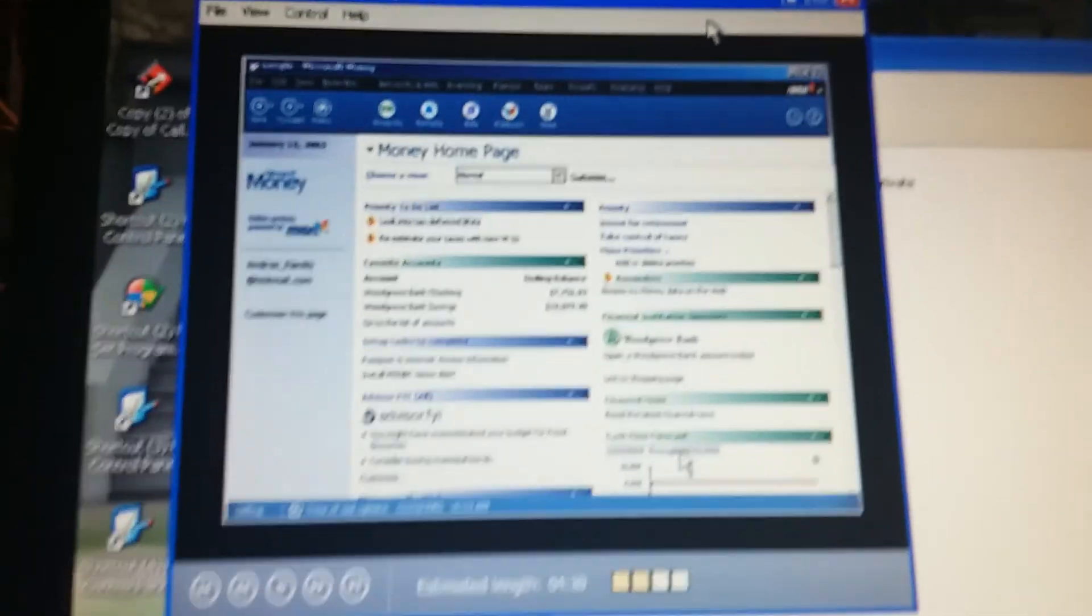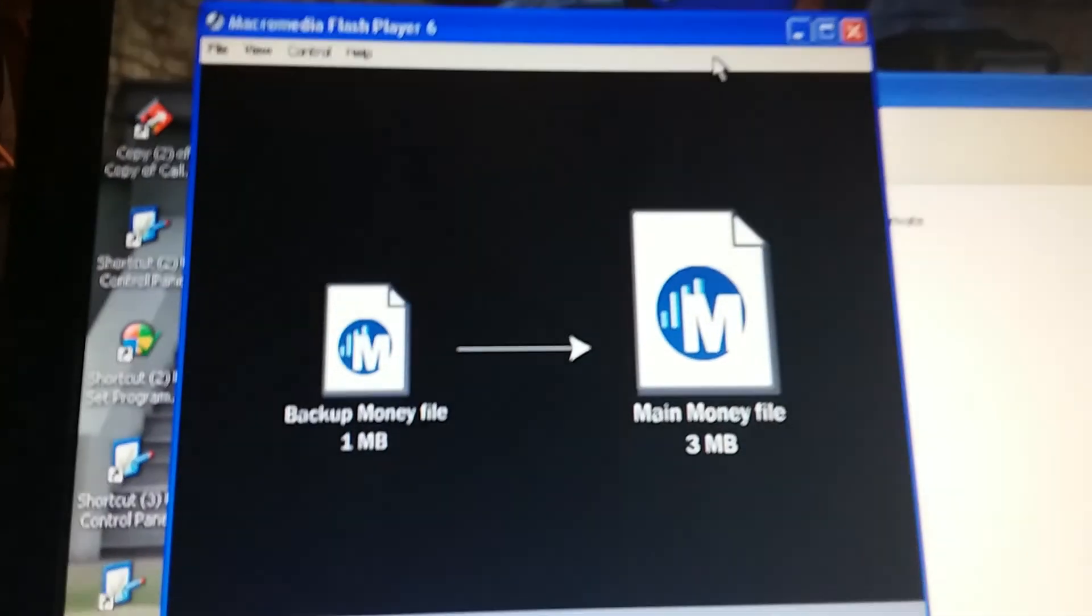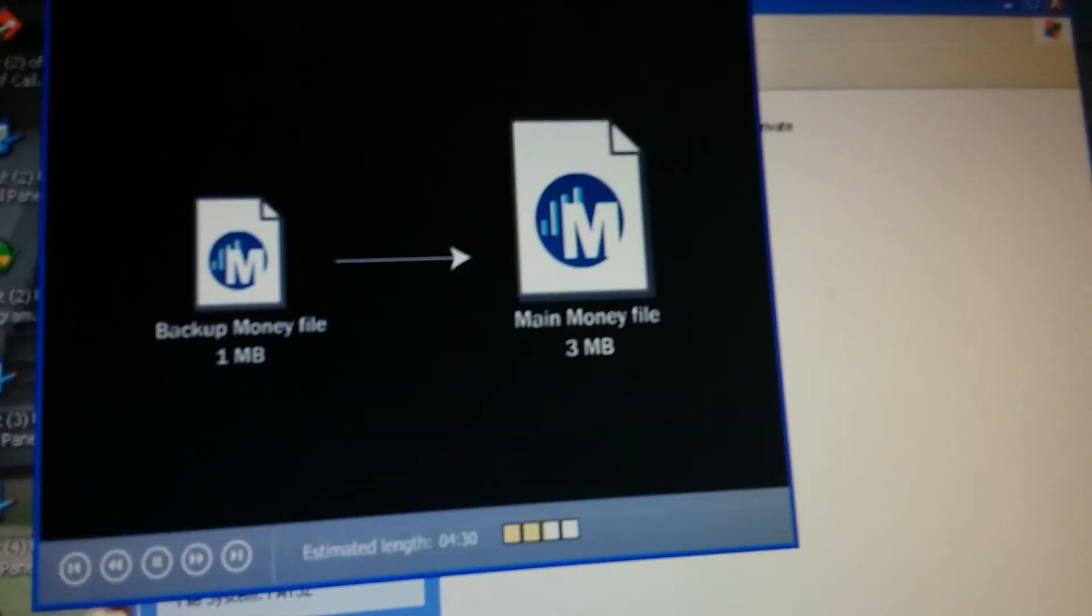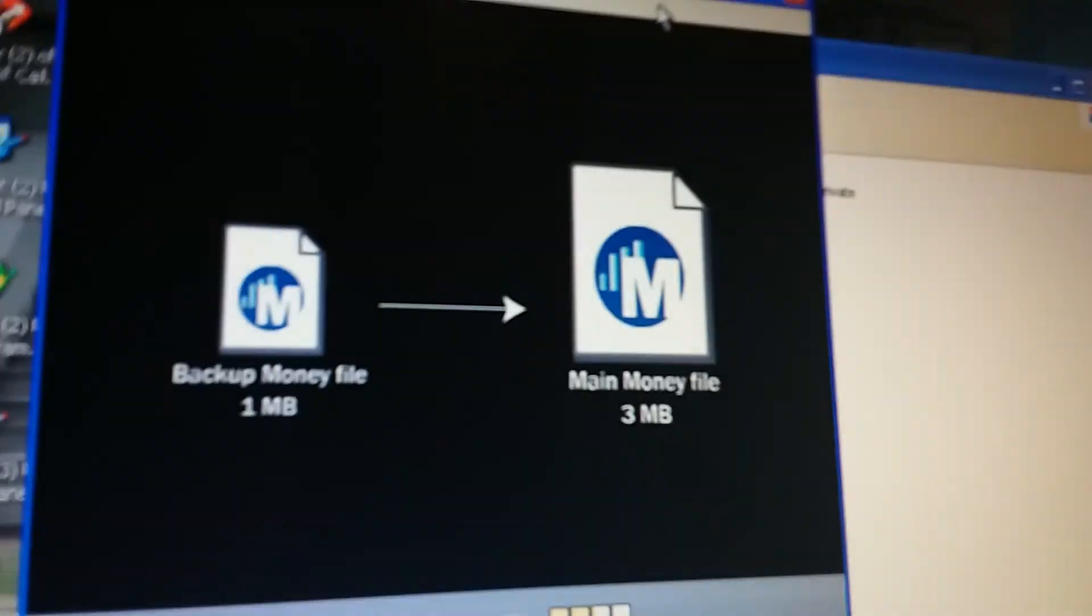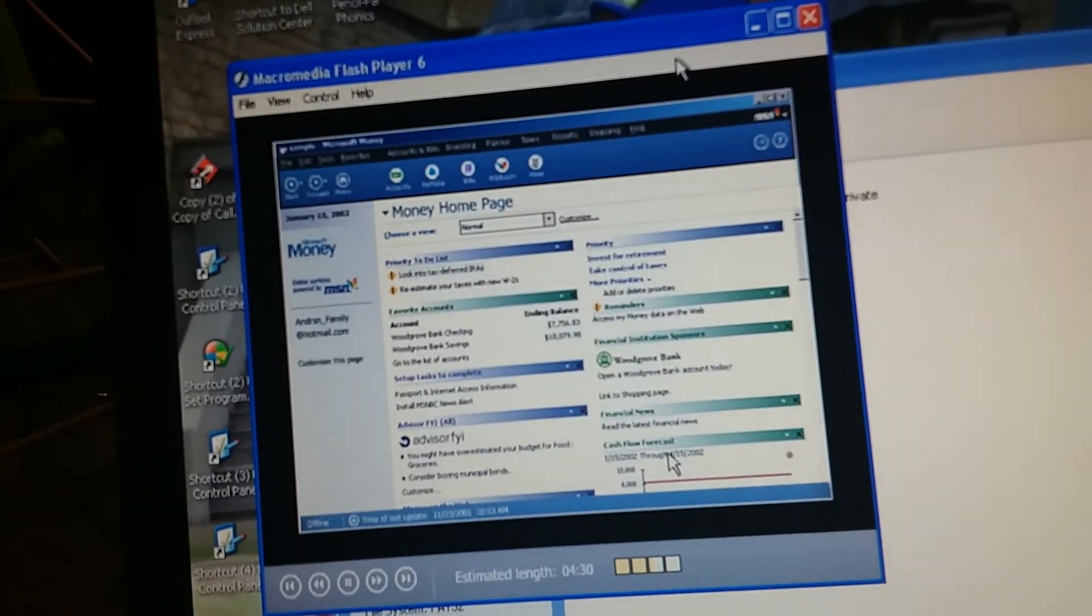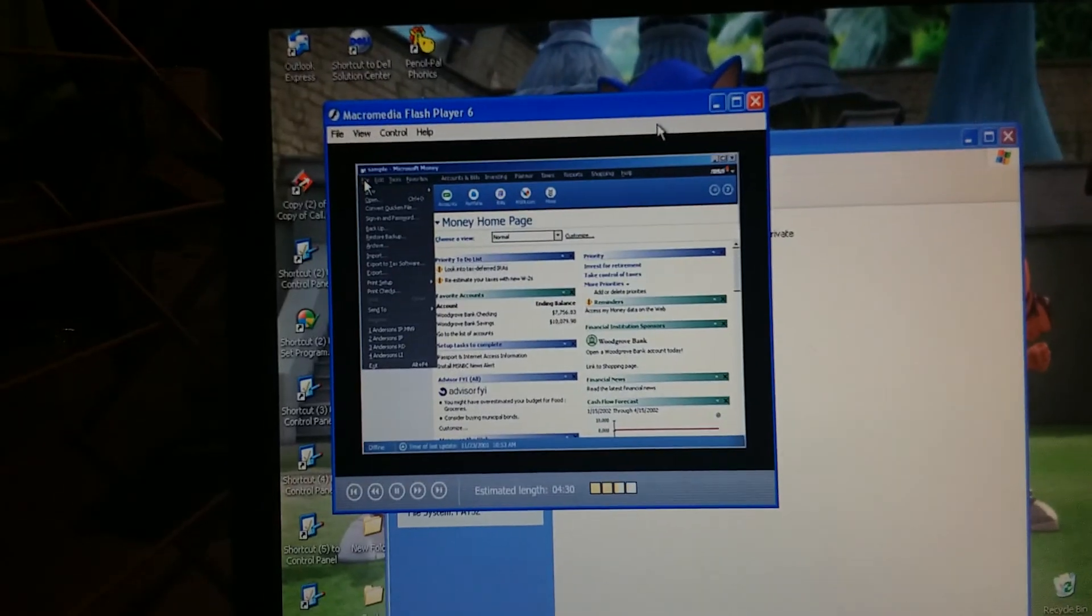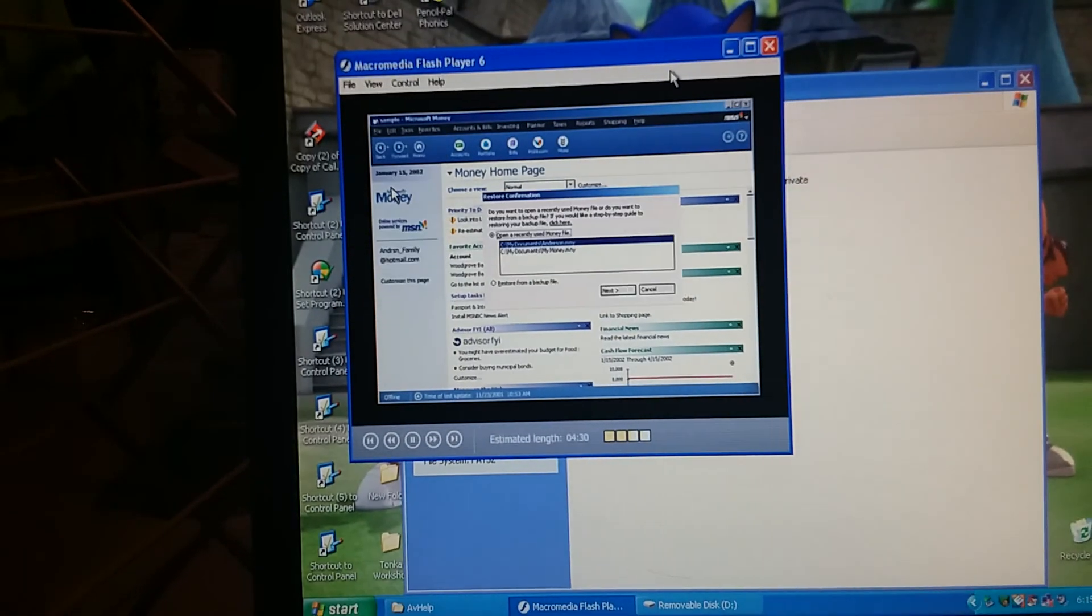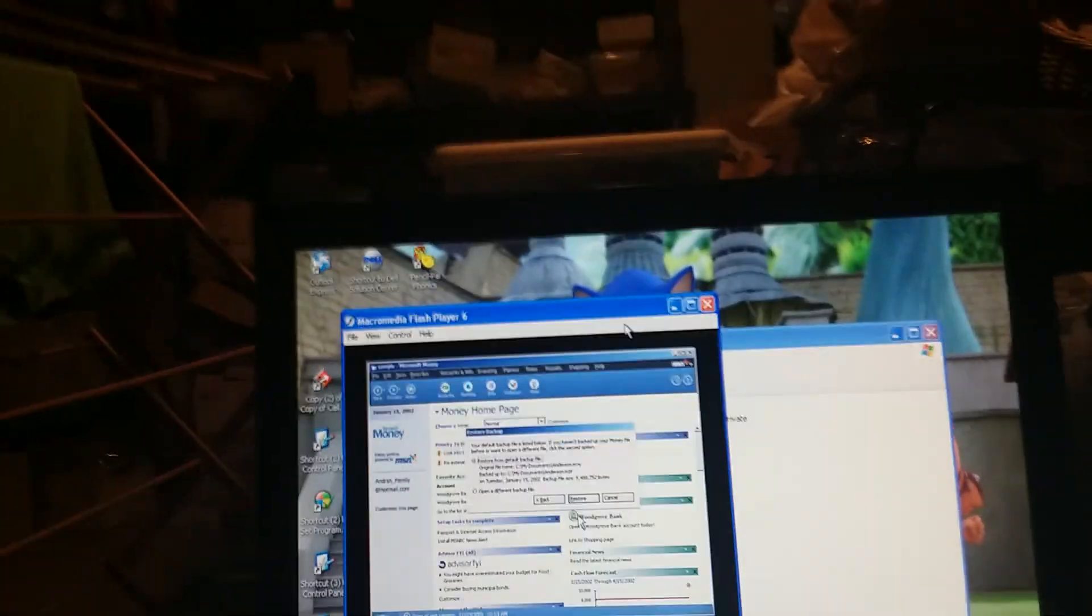So this backup file, is it just like any other money file? No, it's different. It's a compressed backup file. If we want to open it, money needs to decompress it to its normal size and then convert it to a regular money file. So suppose, for whatever reason, we need to use our backup file. What would we do? First, we find the backup. If we're using a backup stored on our hard disk, we click Restore Backup on the file menu. OK, and then click Restore from a backup file and click Next. This is easy. It shows us where our backup file is and the last time it was changed.